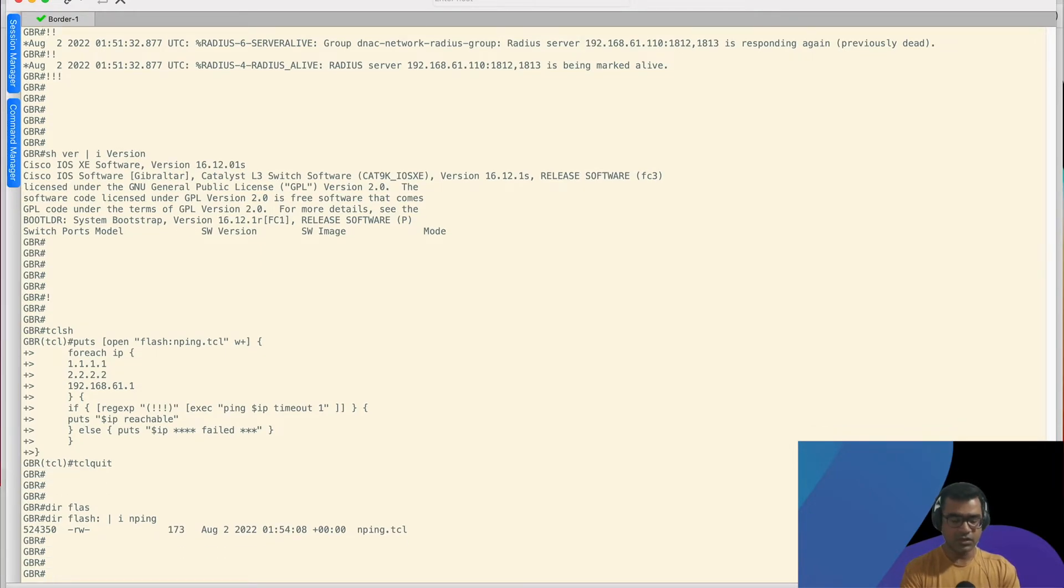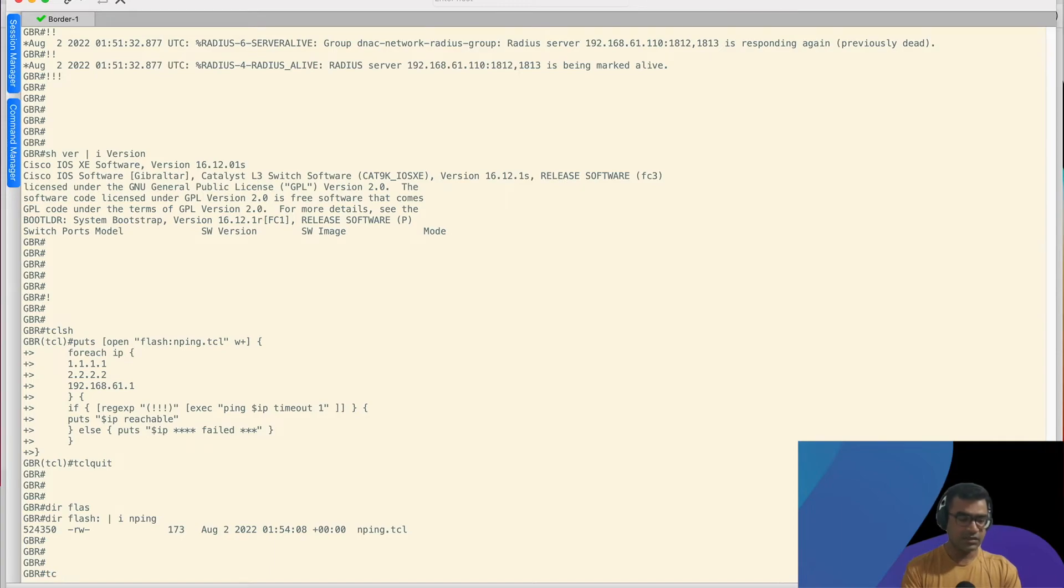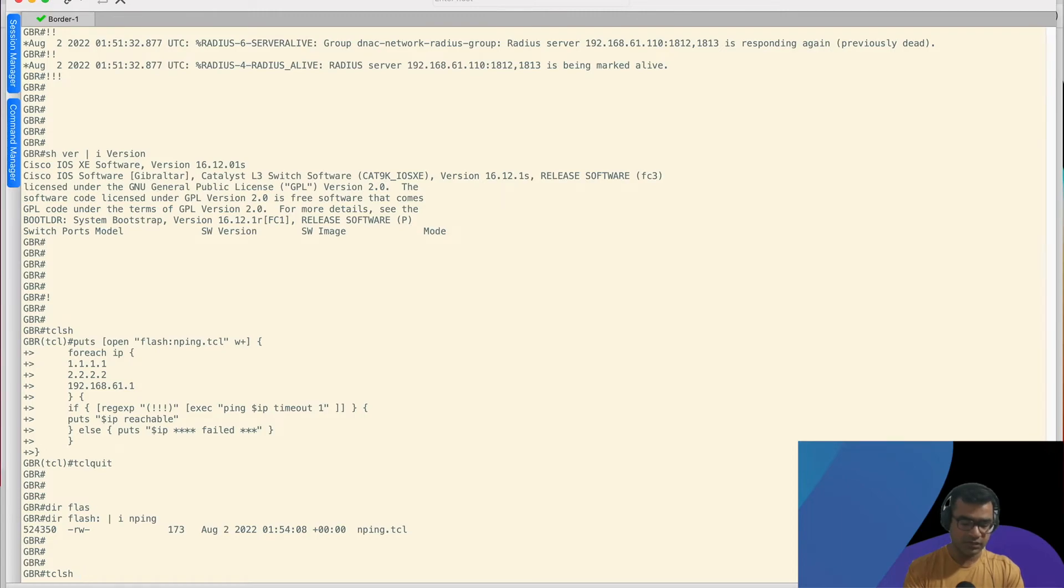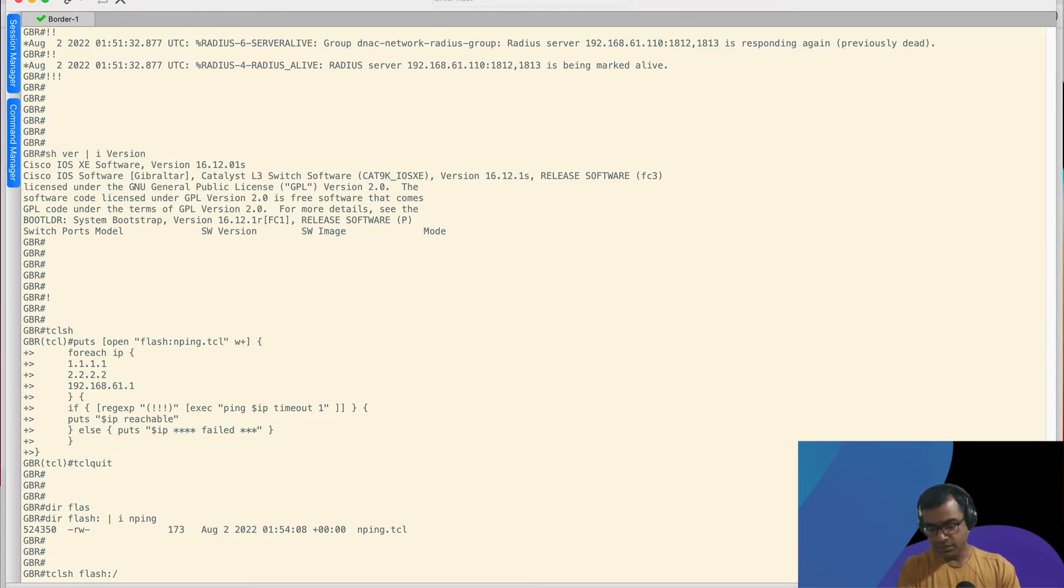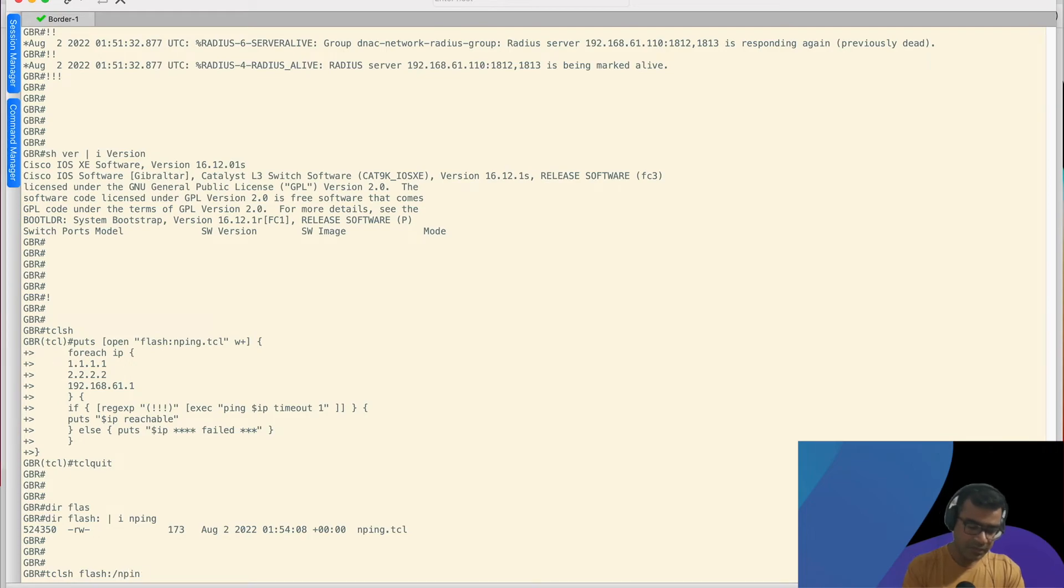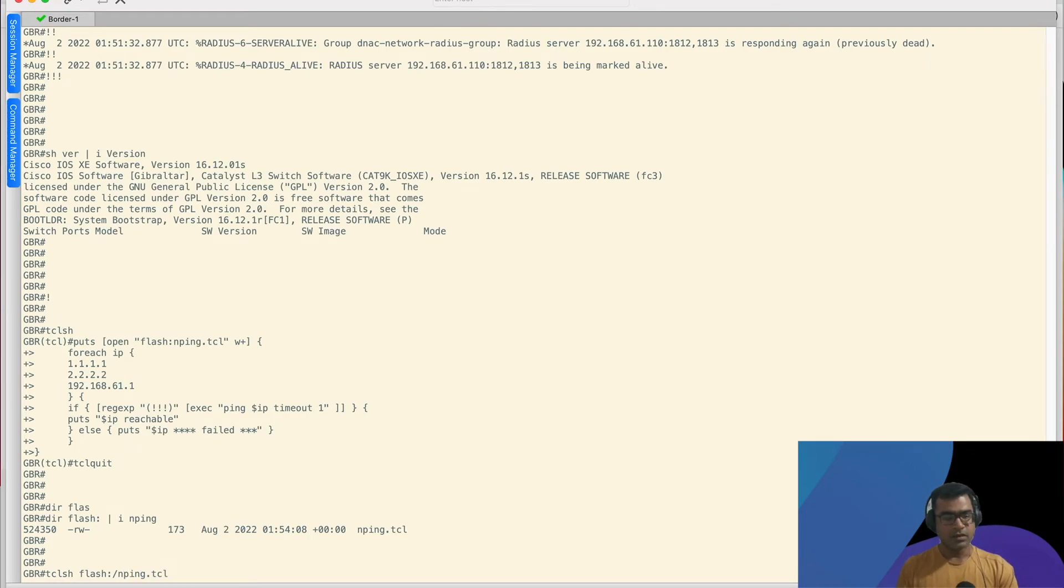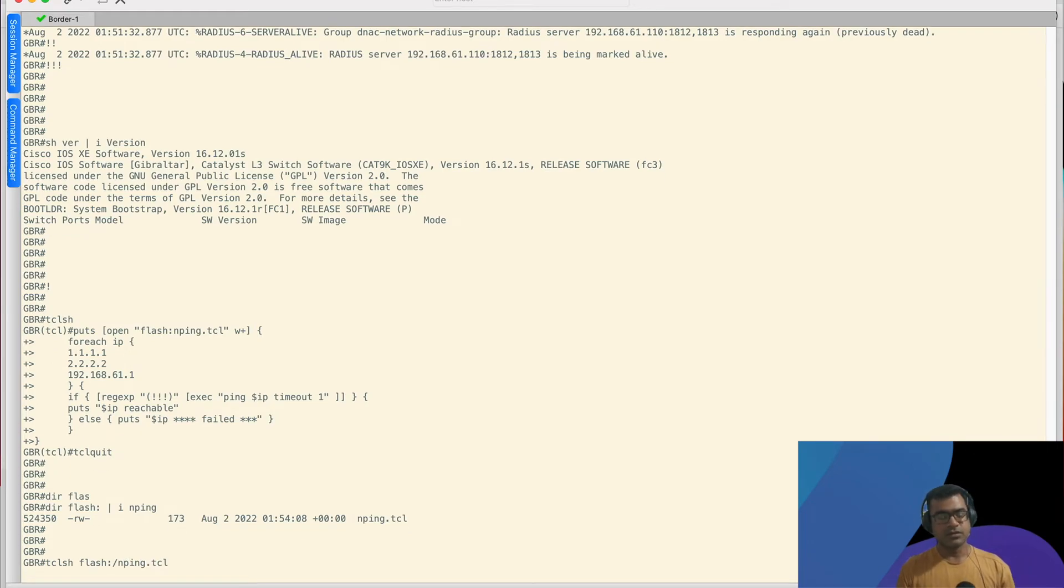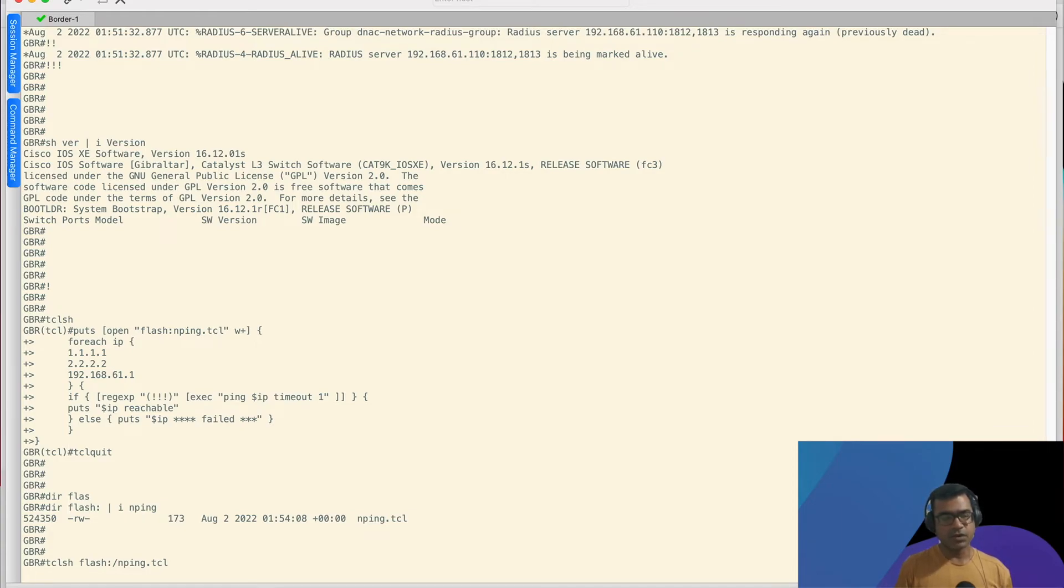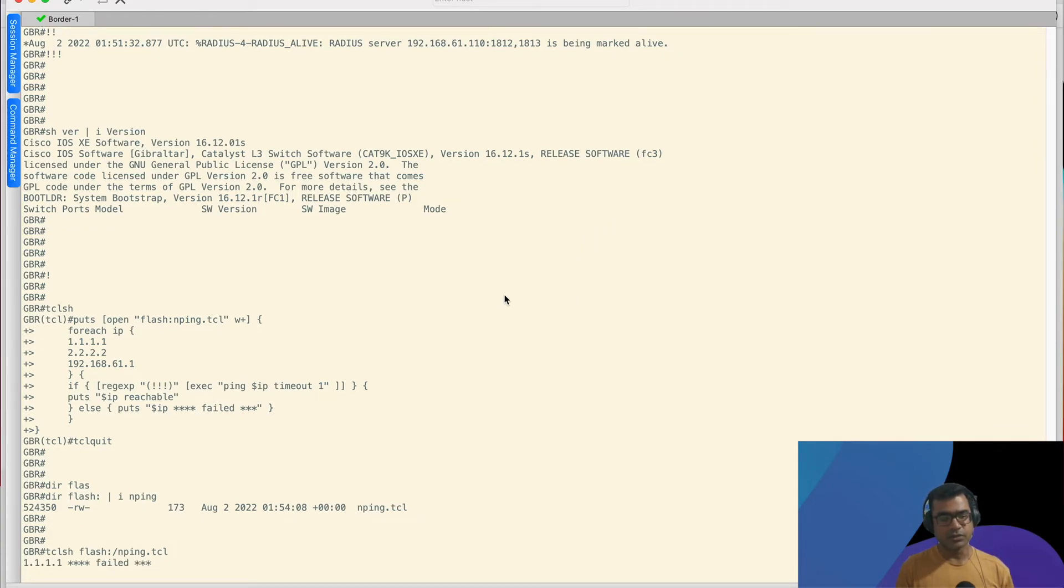Now to run this, what you have to do, you have to again say TCL SH and from there, you have to provide the location. So it is in flash. Alright. So it has actually started the script and with a timeout of one, it is going to ping all the IPs one by one.